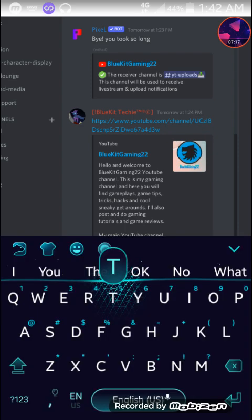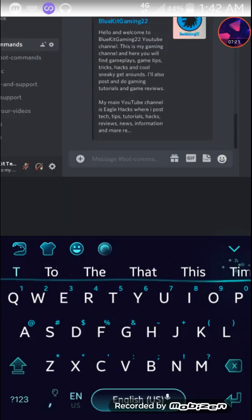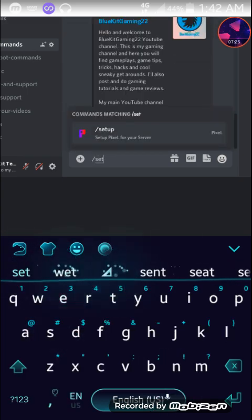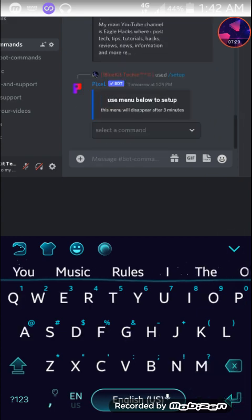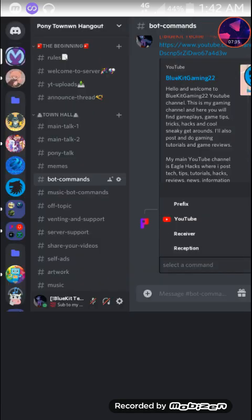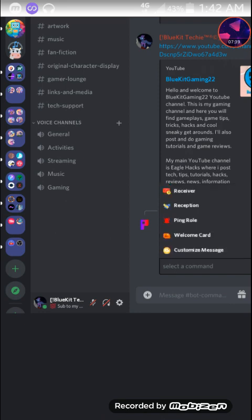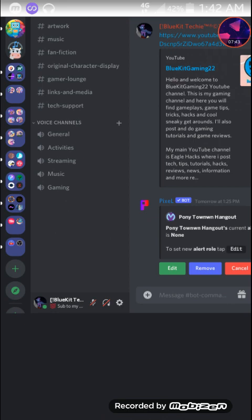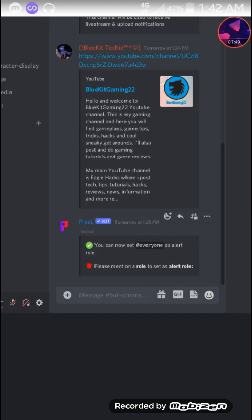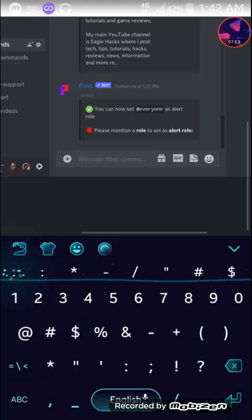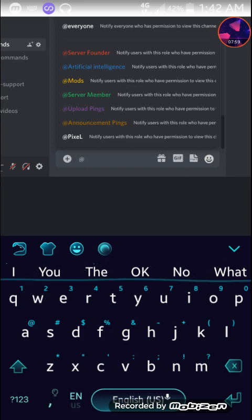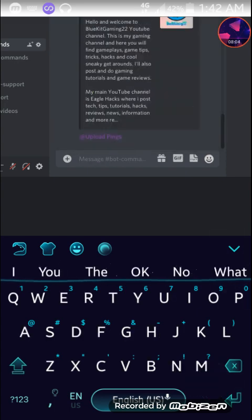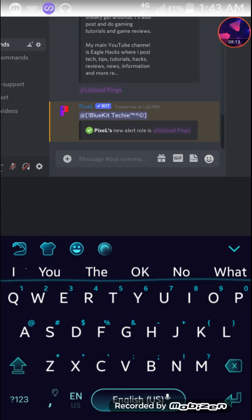Step number three, alert roles or notification roles you want to ping when you upload a video. For that type in slash setup. And from the drop down menu select a category called alert roles, which is next to this red bell. And then click edit. And then mention a role that you want to use. In my case it will be Upload things. And hit enter to send the message. And as you can see Pixelbot's new alert role is Update Pings. So that's setup. So now your YouTube notifications have been fully set up.